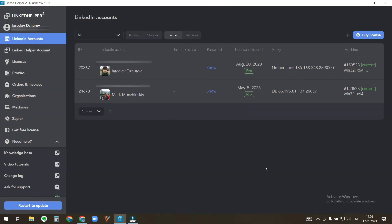The data stored on LinkedIn Helper server is your LinkedIn account's basic data. What accounts are added to LinkedIn Helper, their links, their names, an email address entered for autologin and a password entered for autologin.